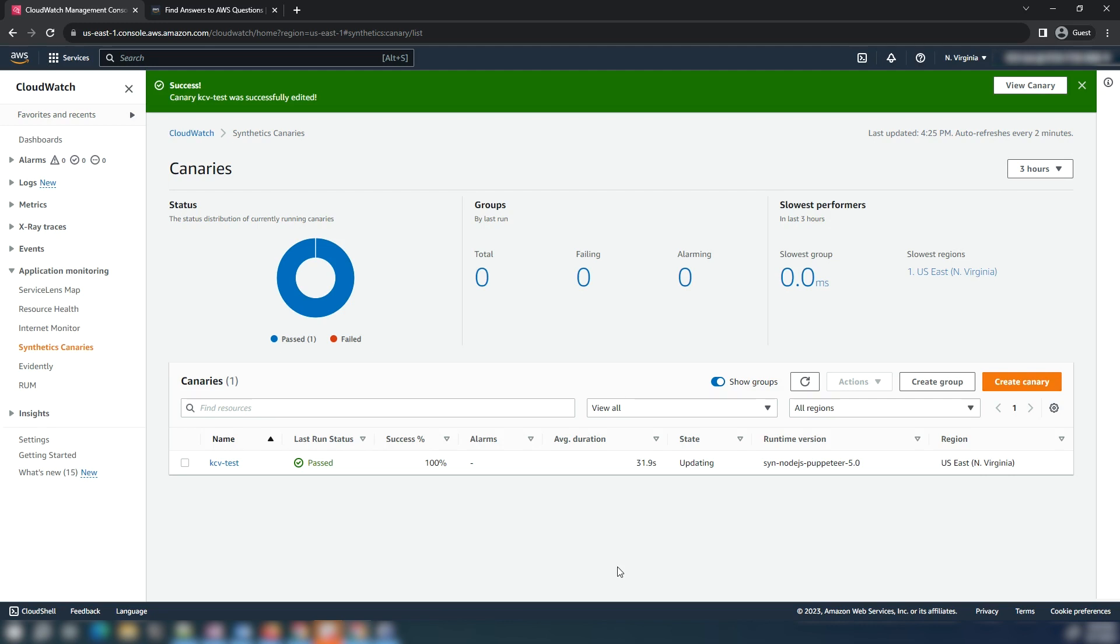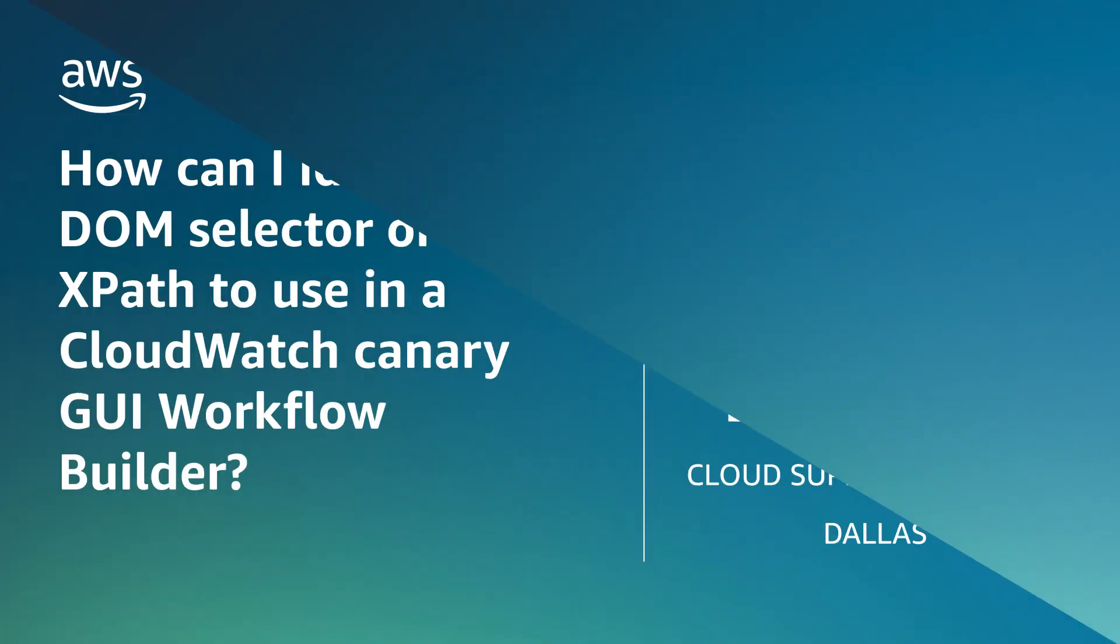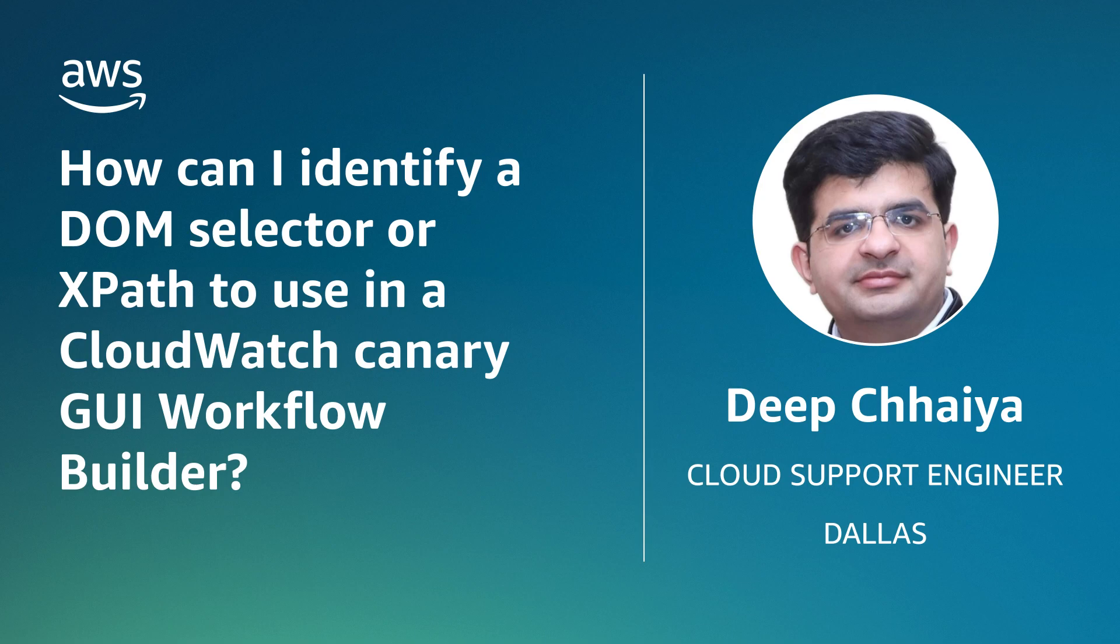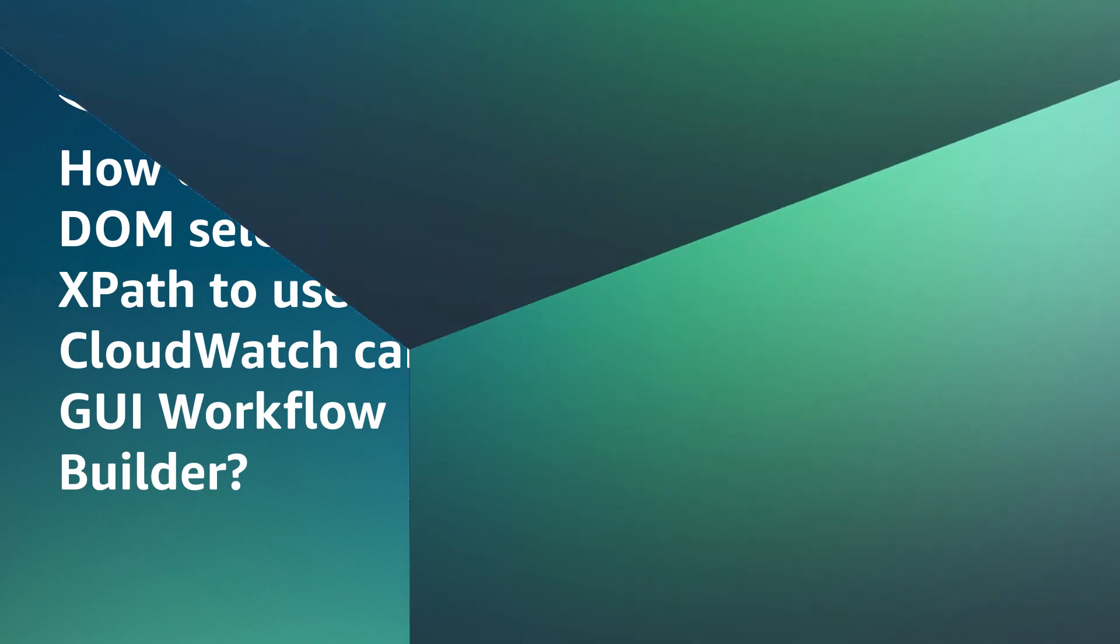Identify an appropriate DOM selector or XPath to use in CloudWatch Canary GUI workflow builder and use a browser to copy and paste those values in the CloudWatch console. Thanks for watching and happy cloud computing from all of us here at AWS.